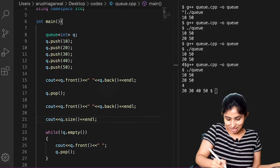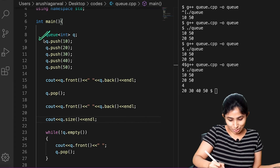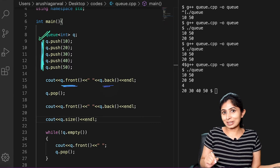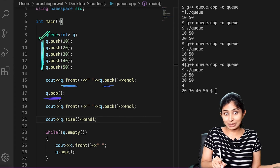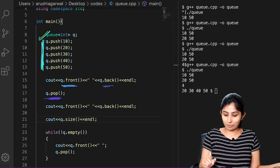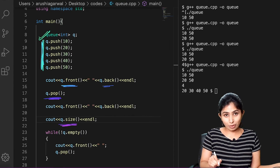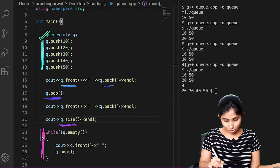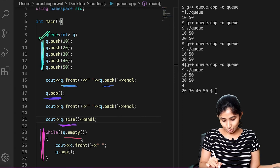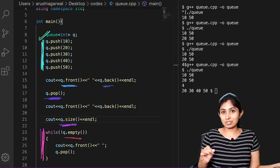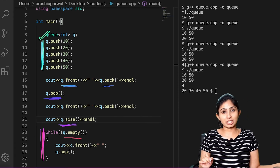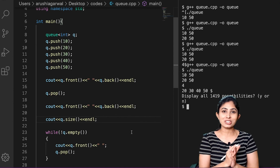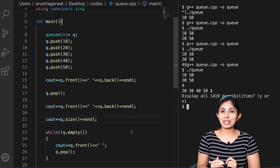In this video we saw the syntax for declaring our queue. We also saw how to insert elements, print the front and back elements, and delete elements from the front using the pop function. We calculated the size of the queue and printed all elements using a while loop, and checked the use of the empty function — which returns true if the queue is empty and false otherwise. With these operations you will be able to solve a lot of queue-based problems very easily. We'll see you in the next video — till then, bye-bye, keep coding!